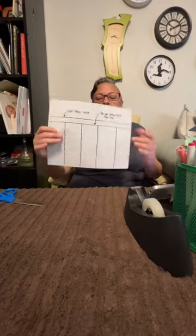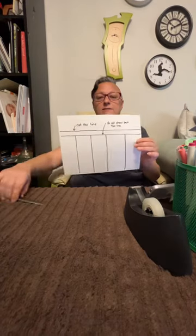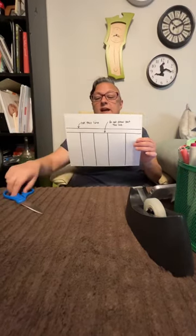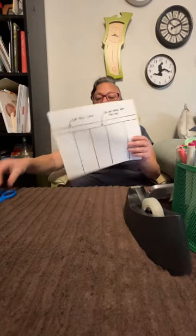Hello, for this activity we are going to make a totem pole. Everyone will get a sheet that looks just like this, as well as a pair of scissors. You are going to cut the line where the arrow is pointing, where it says cut this line.